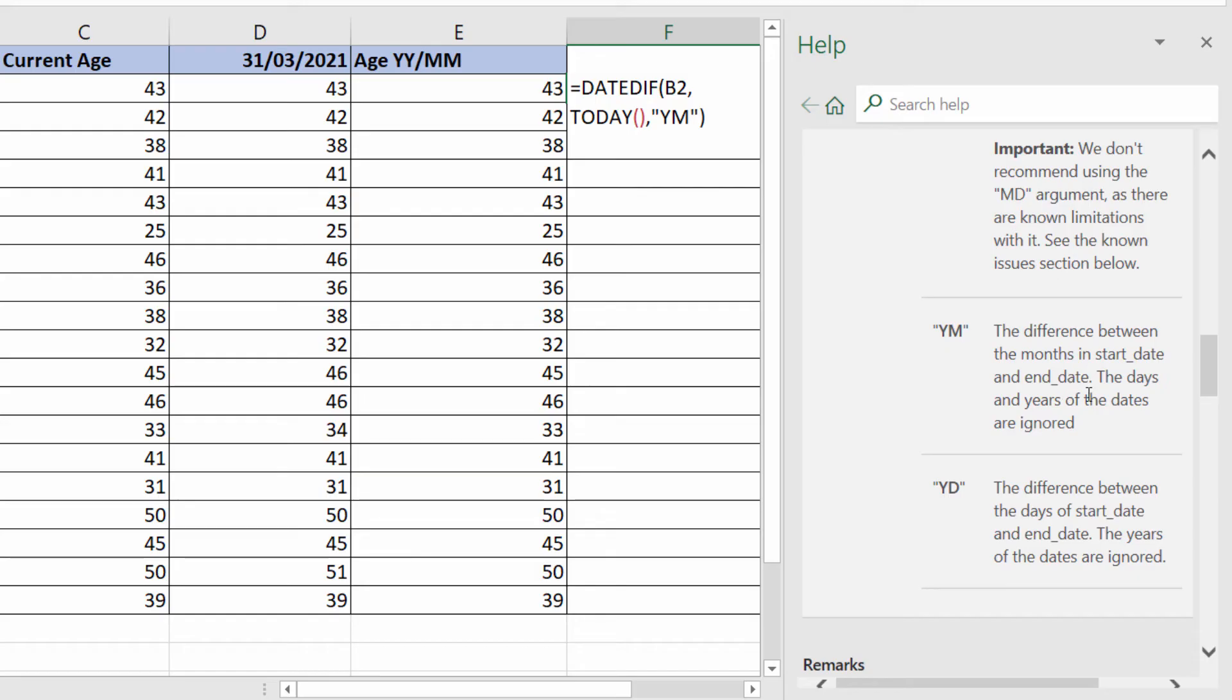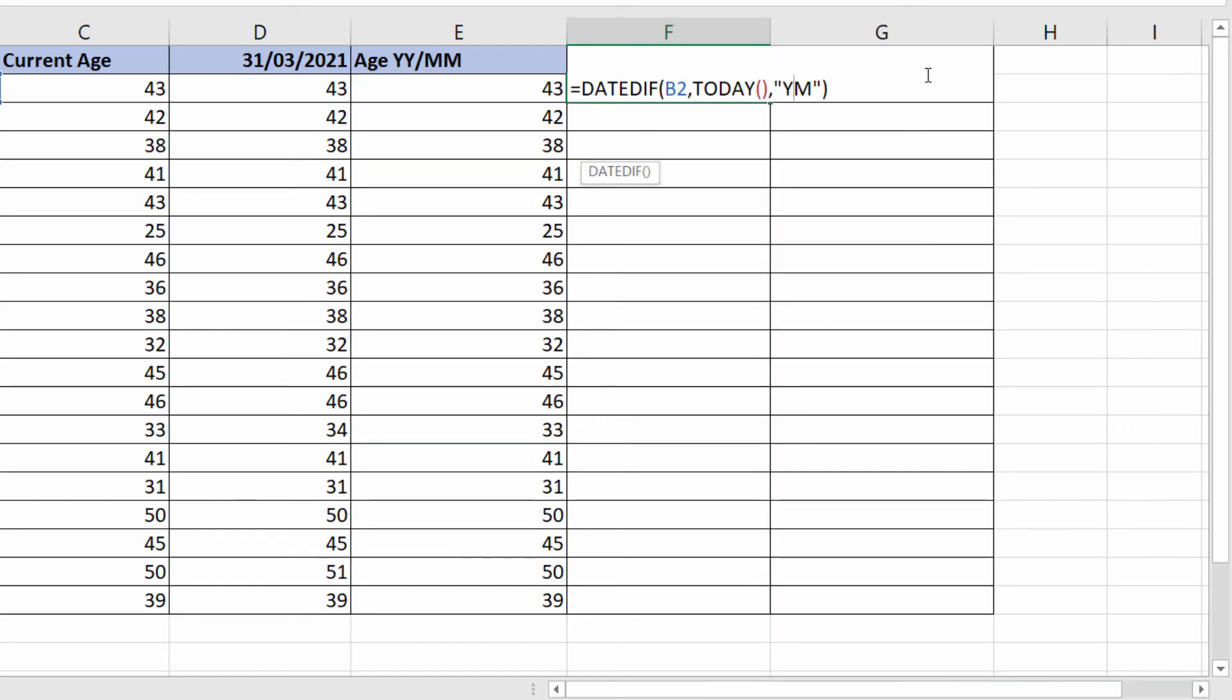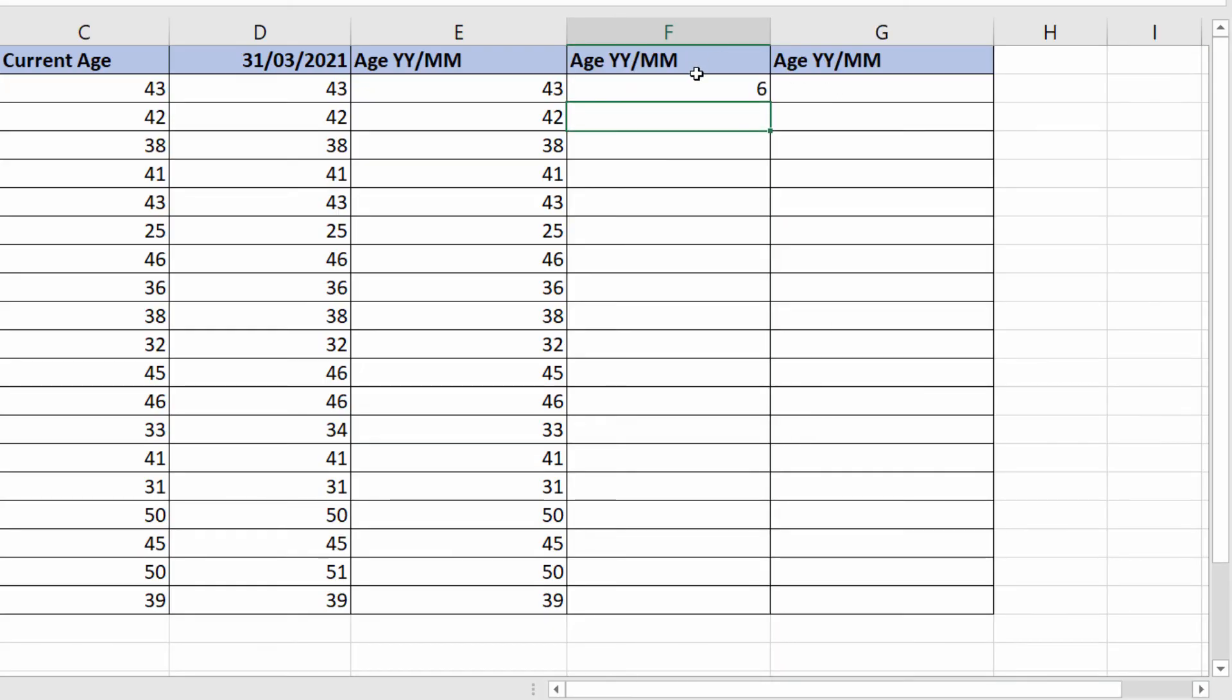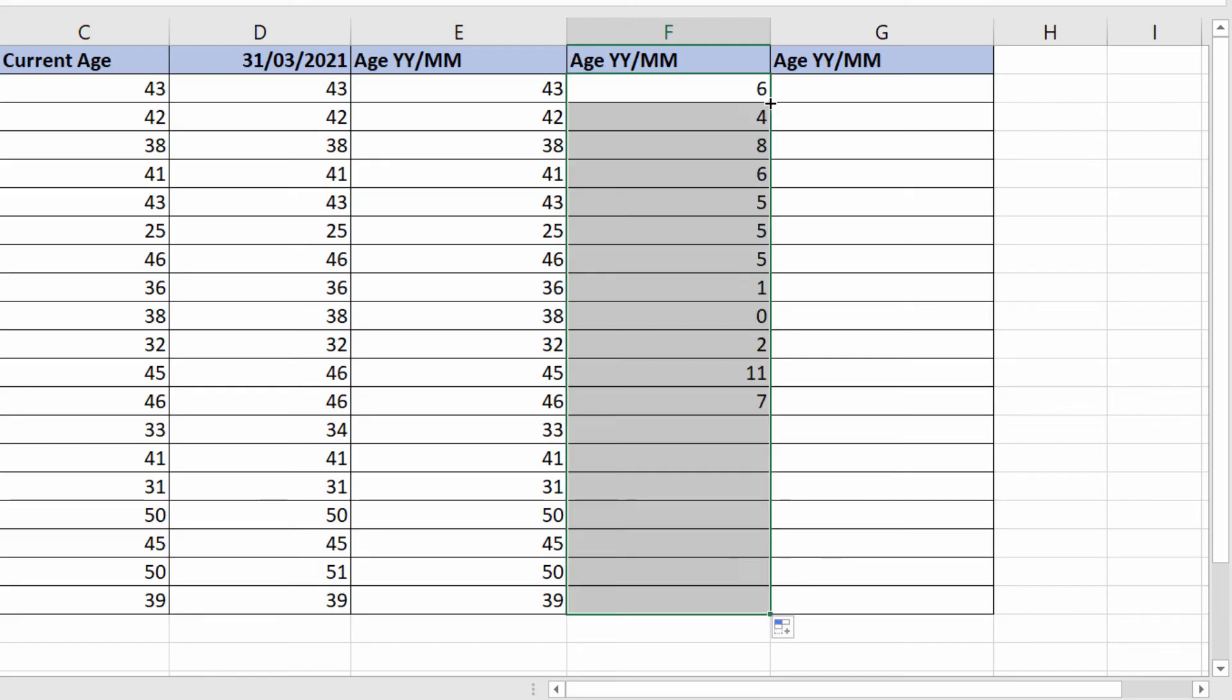You could also do the same for days if you wanted to show the number of days old they were over the years and months that you'd already calculated. Let's press Enter here. There we are, I have the number of months.